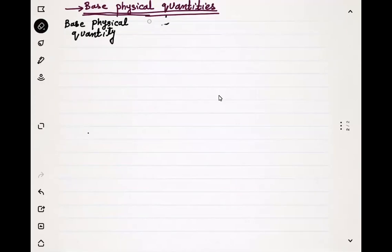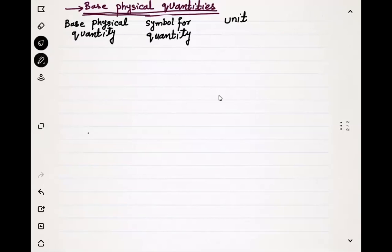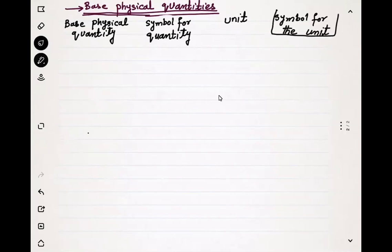Before that we need to write the symbol for the quantity, then the unit for the quantity, and then the symbol for the unit. So this is the table that we are supposed to fill.